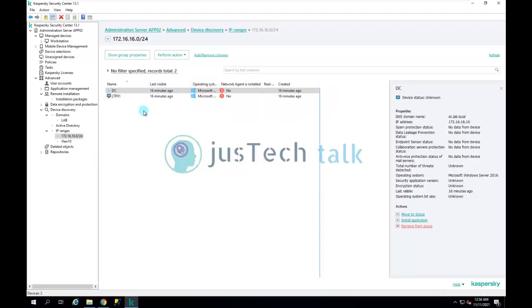I am going to install this on a machine in my network called laptop01. There are certain prerequisites for remote installation — you can find them on the Kaspersky website, and I'll put the link in the description so you know what's required for installing Kaspersky Network Agent and Kaspersky Endpoint Security.